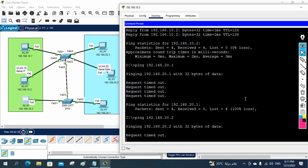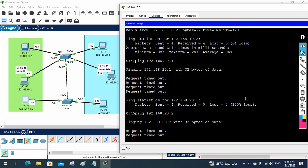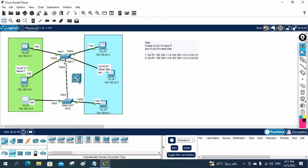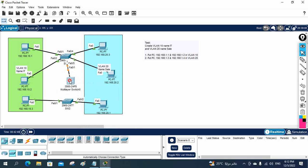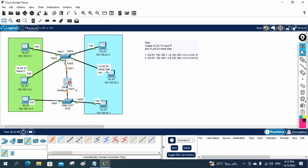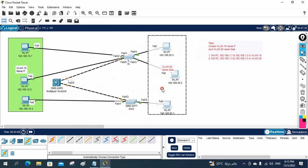Since they are in different VLANs and different subnets, communication is not working. Now I will use SVI — Switch Virtual Interface — to enable inter-VLAN routing. I will connect a Layer 3 switch here and configure it accordingly.